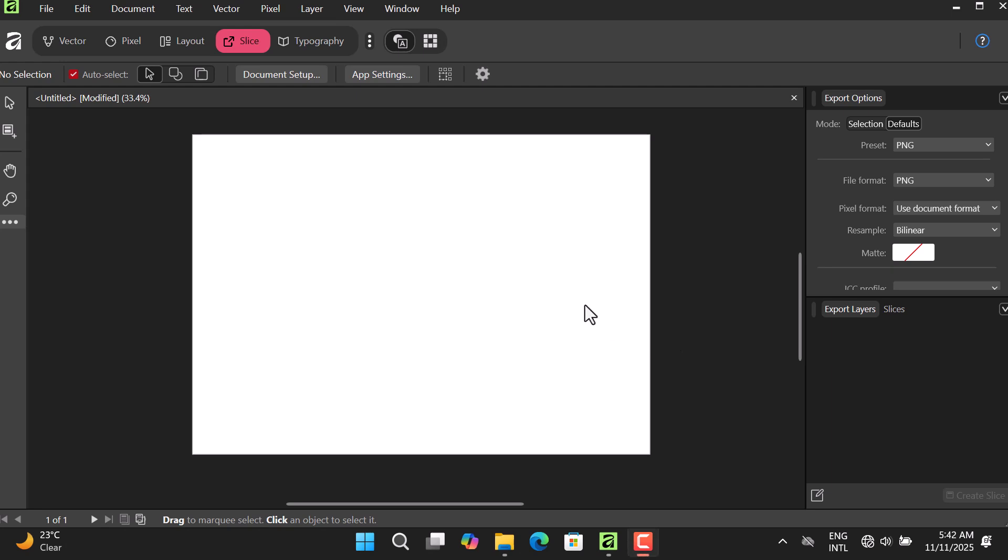What's good guys, welcome back to the channel. So today we are going to learn the Slice Studio inside Affinity, and this is very simple actually. What the Slice Studio does is it helps you to export parts of your design, not the whole design.